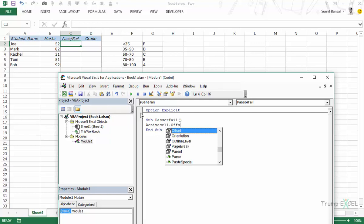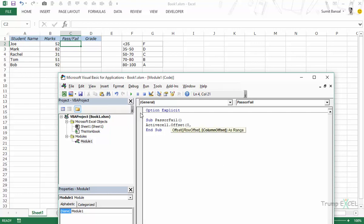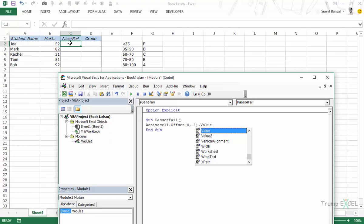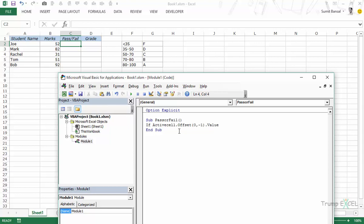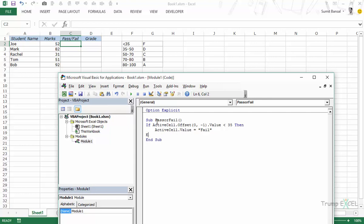I'll type ActiveCell.Offset(0, -1).Value — the row offset is 0 because I stay on the same row, and the column offset is -1 to go one column to the left. This gives me that cell's value. Now I add the if condition: if that value is less than 35 then ActiveCell.Value = "Fail", else ActiveCell.Value = "Pass", and finally close with End If.